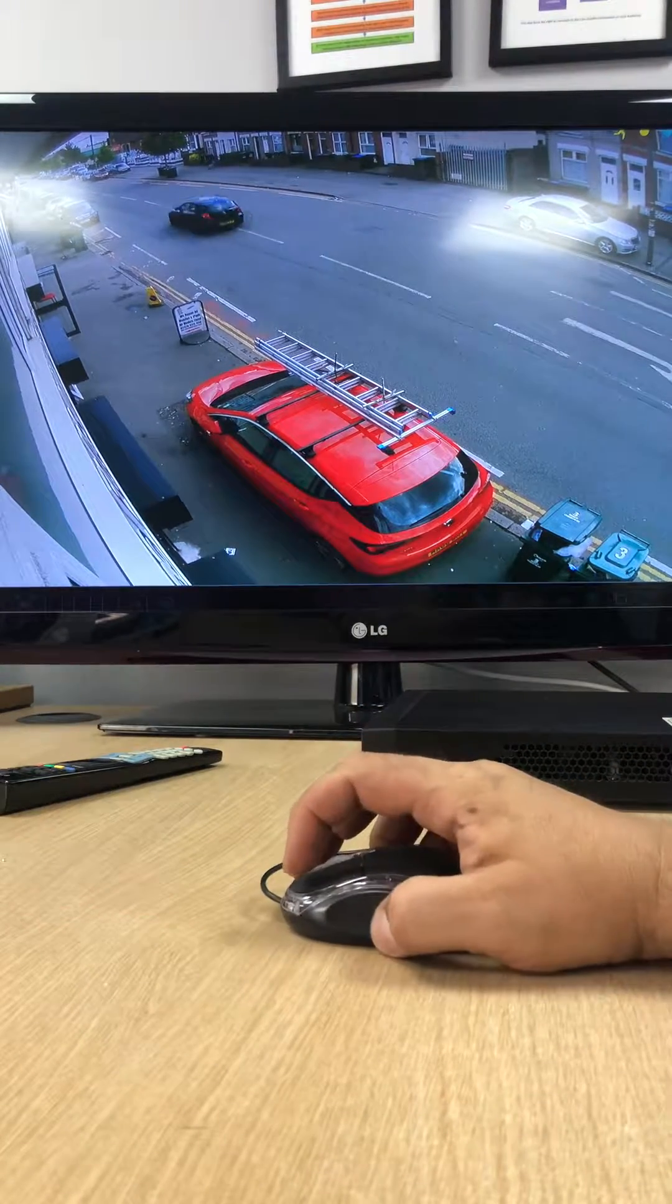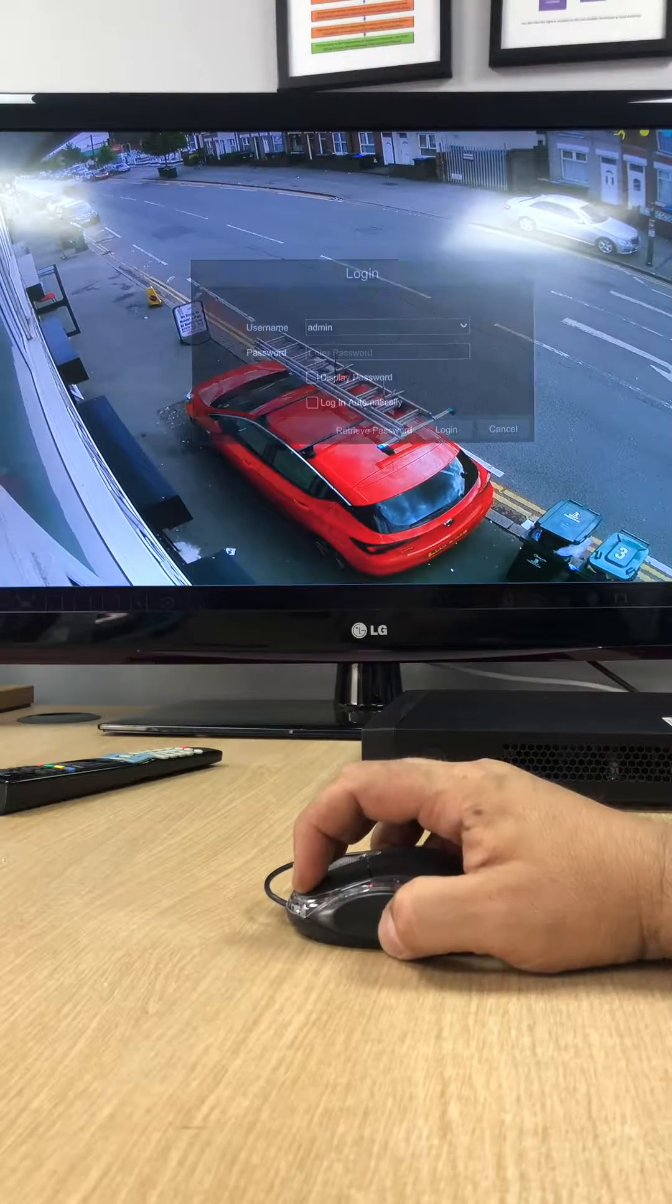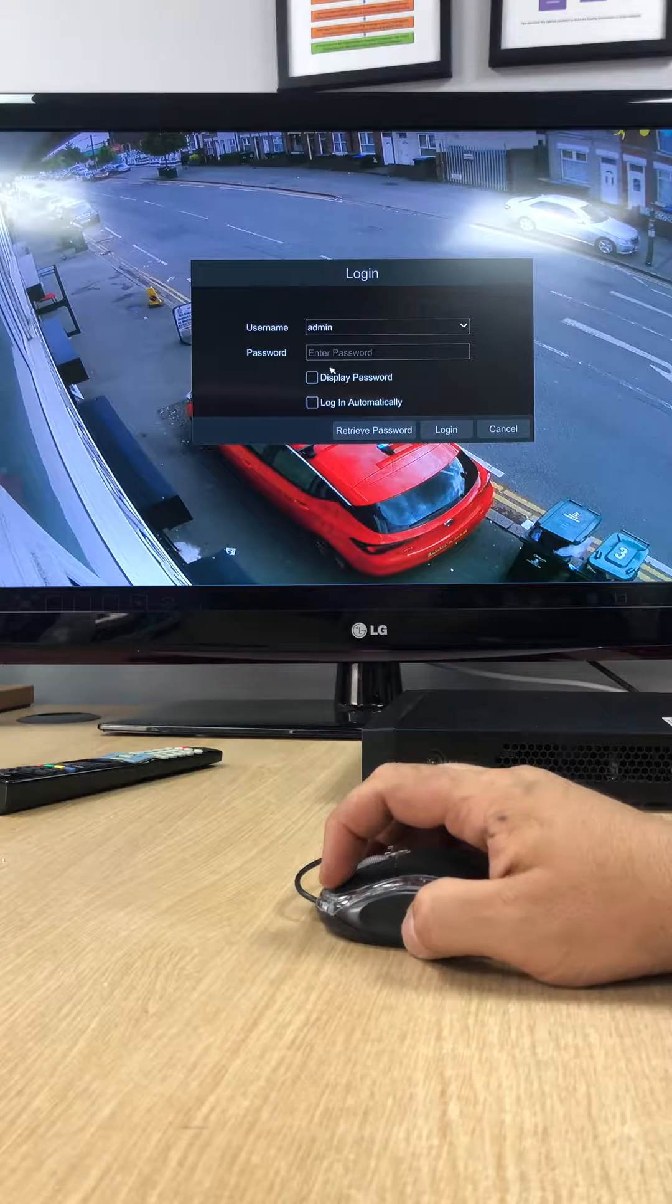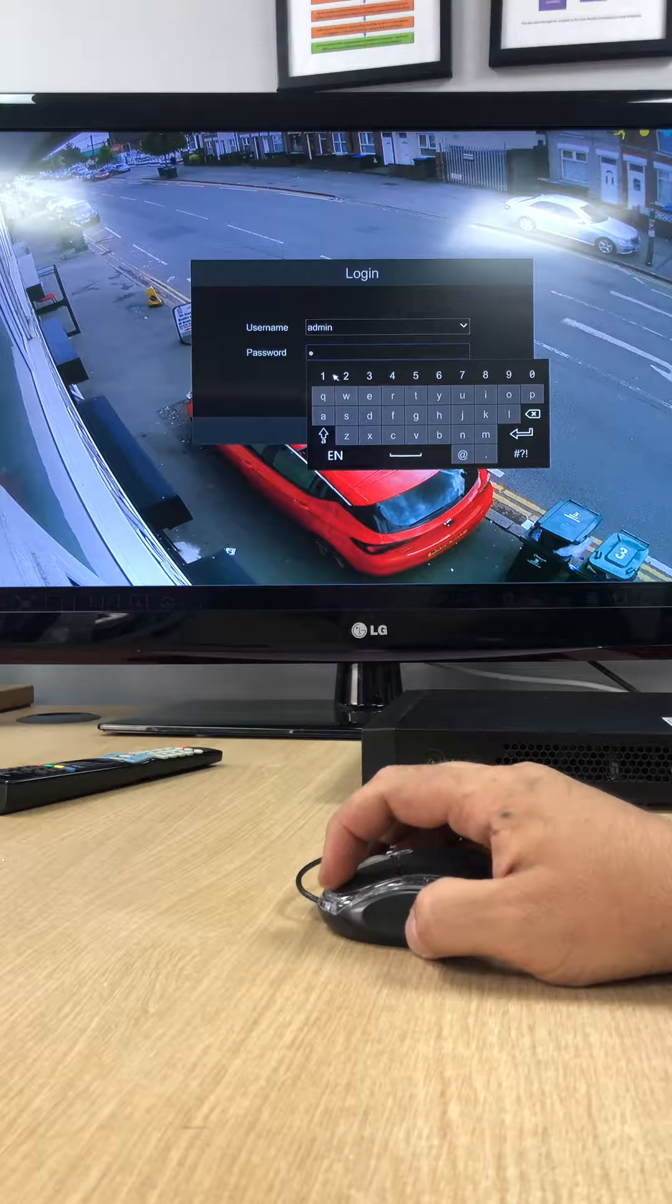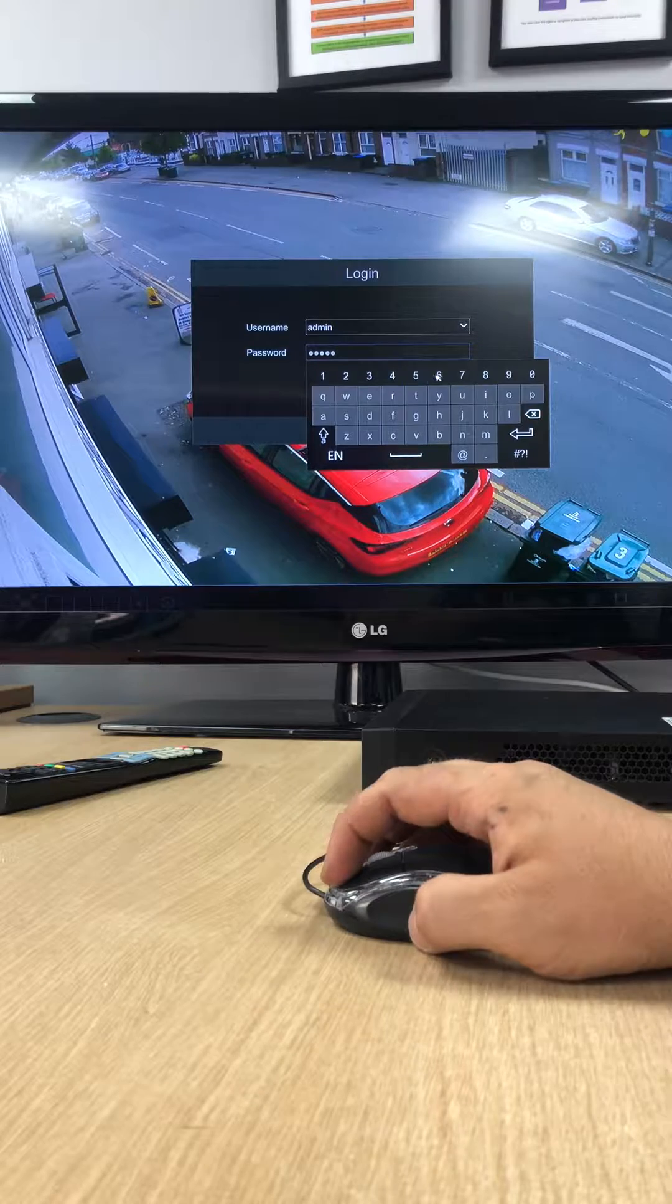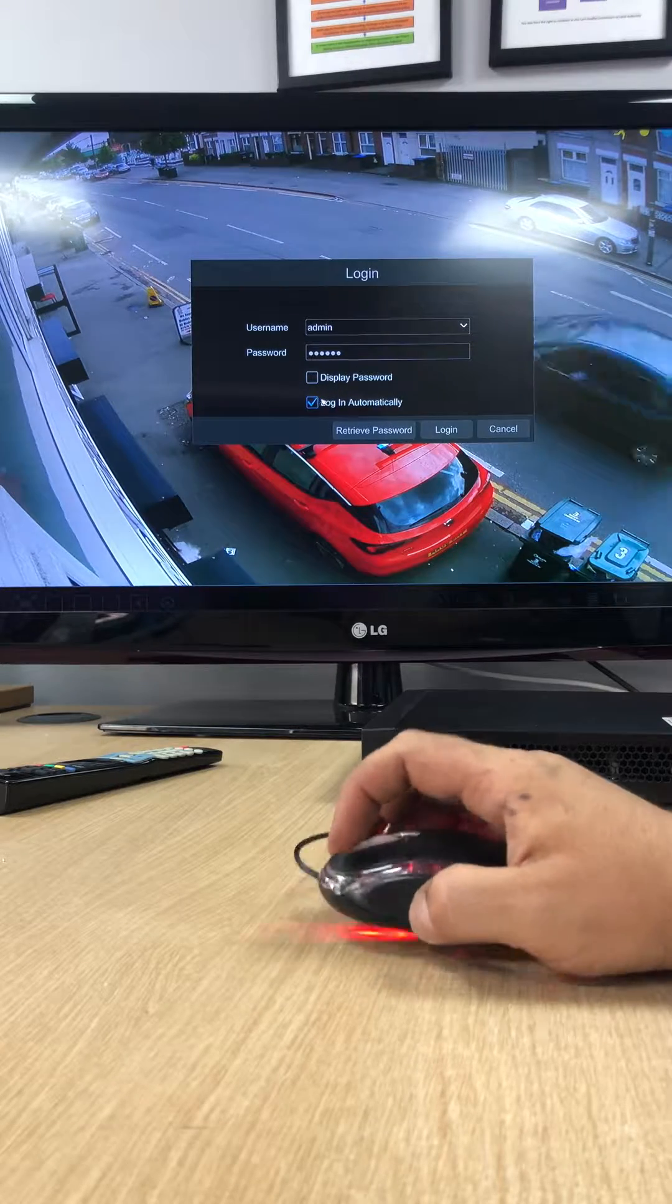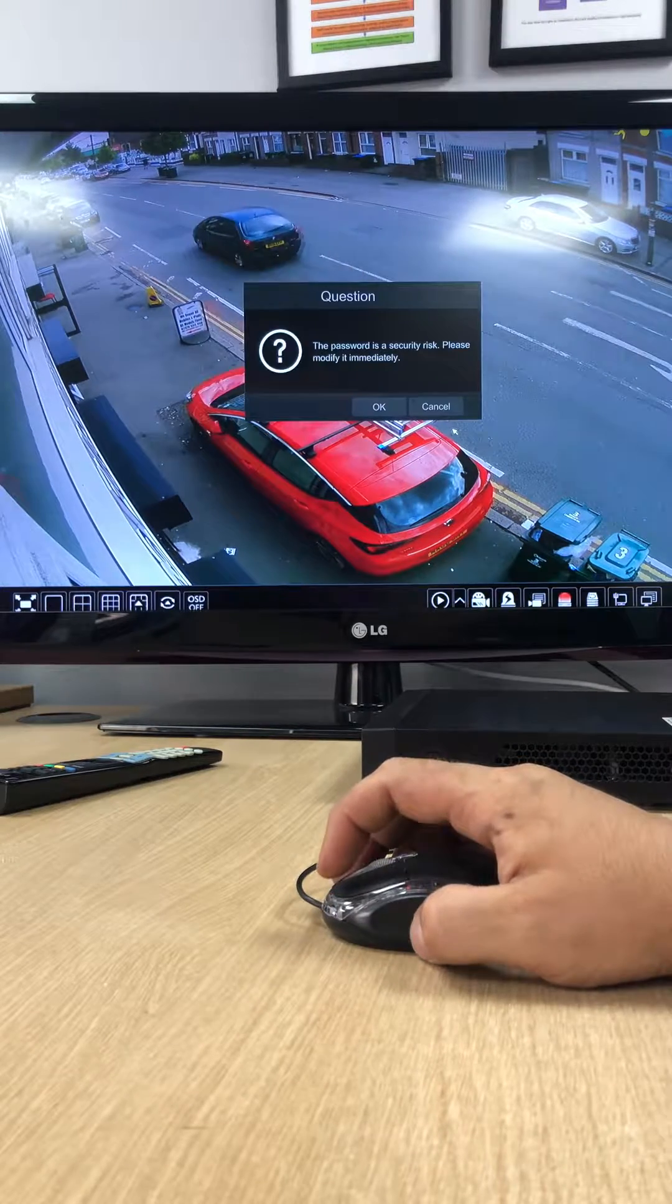So first of all you need to have your mouse connected and then you go to the main menu option. The manufacturer's default password is one two three four five six, so you enter the password, clicking login.